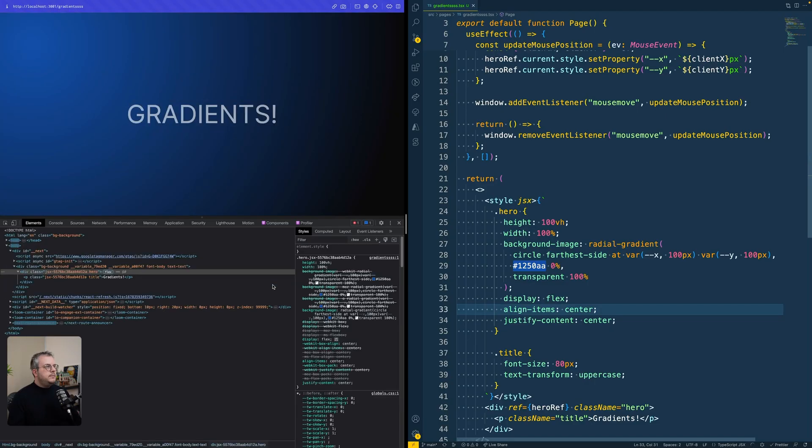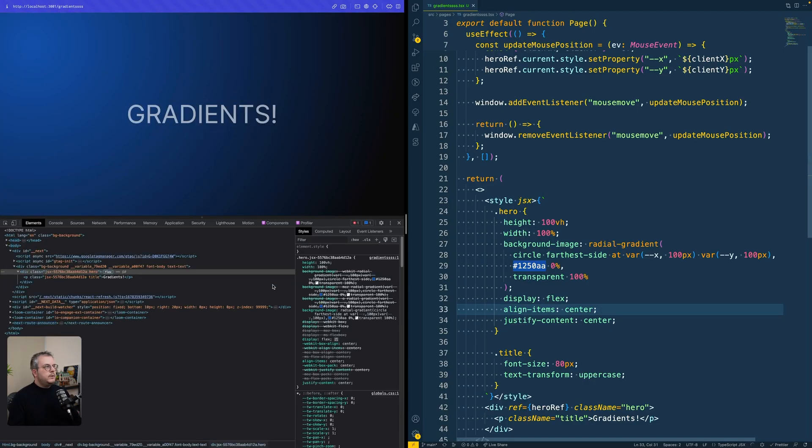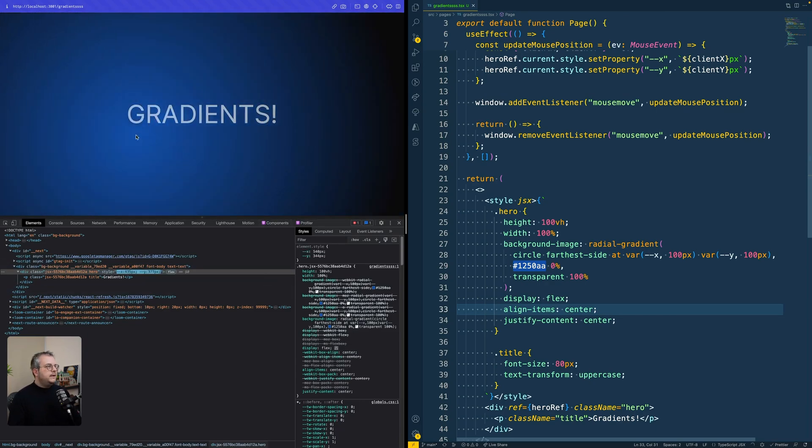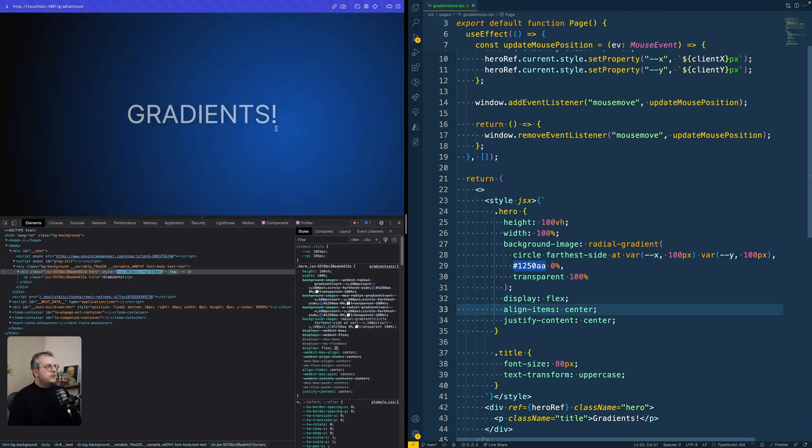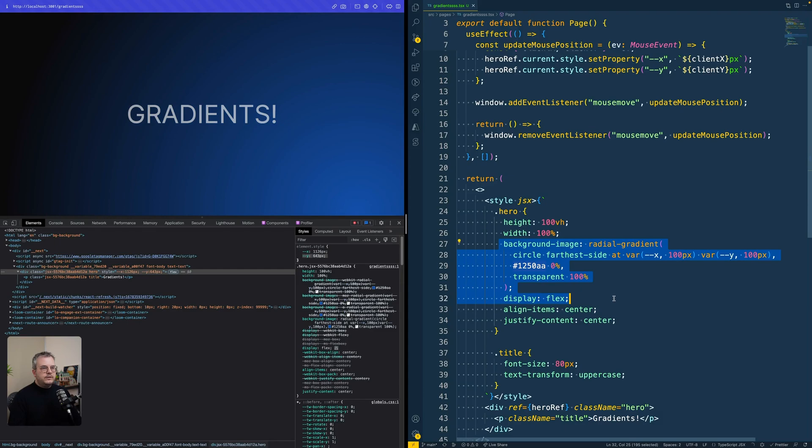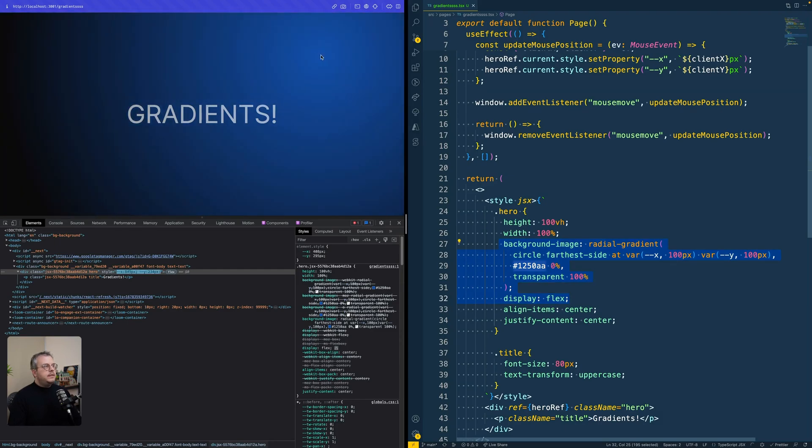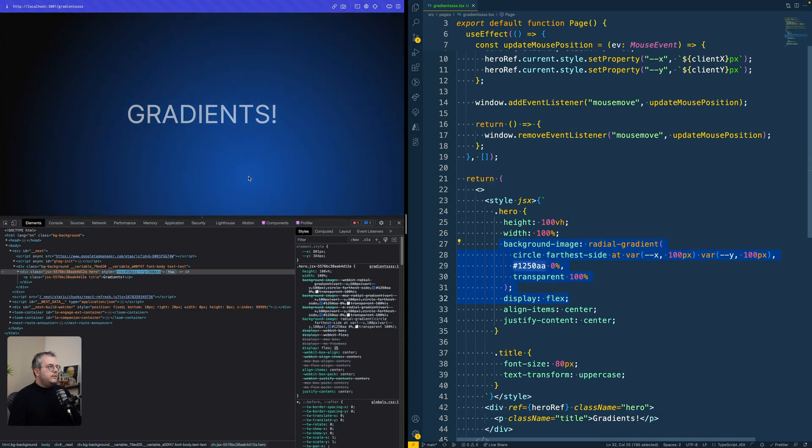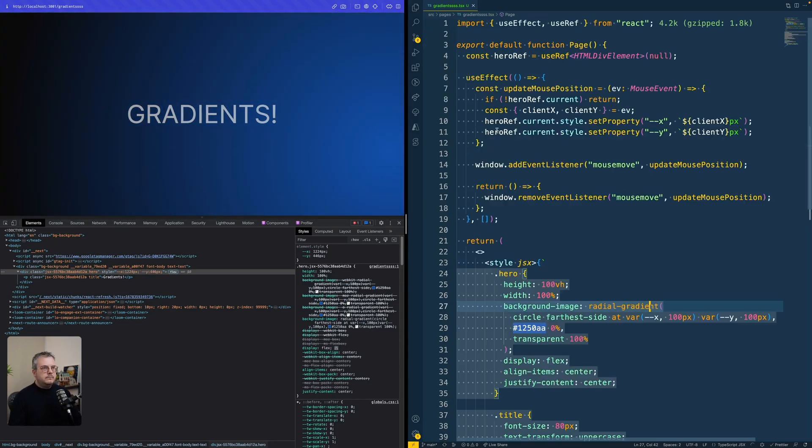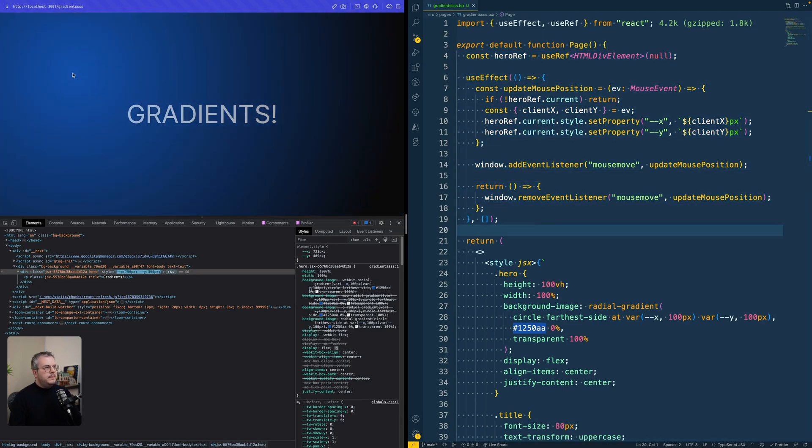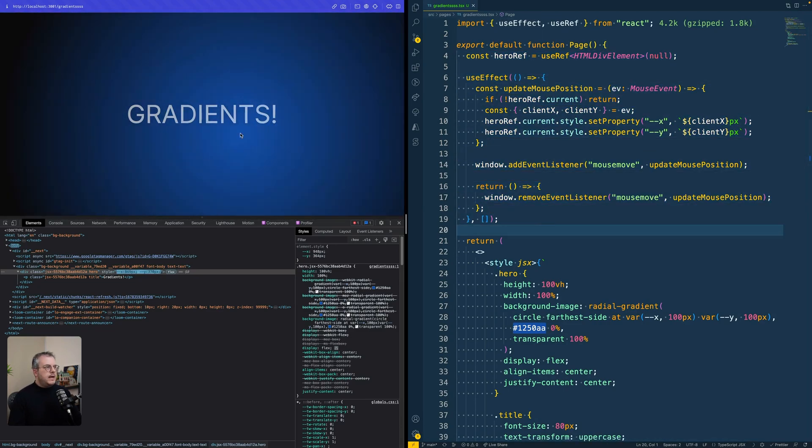If we then refresh the page, we see that that 100 pixels is used as the default value. And as soon as you move your cursor, JavaScript takes over and the inline style is more important than the default style. And then it uses that for the gradient again. So with this little bit of JavaScript, we can already make this interactive part.